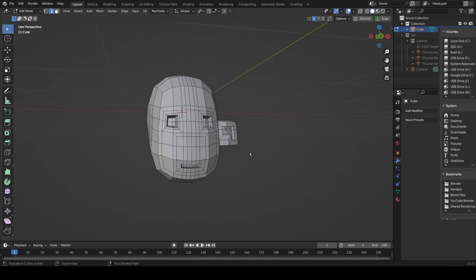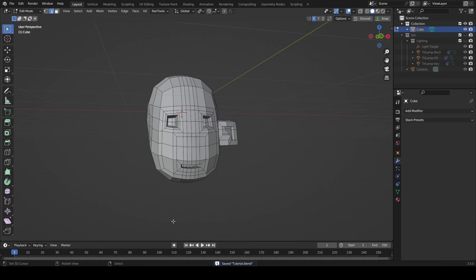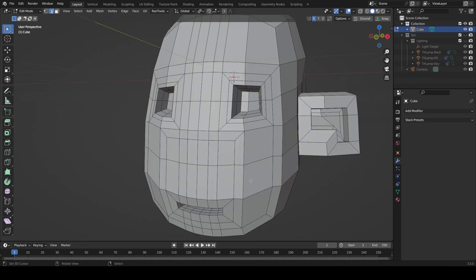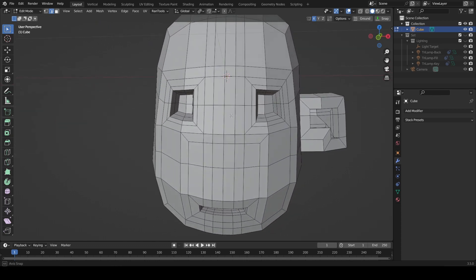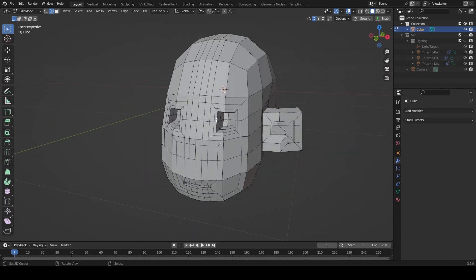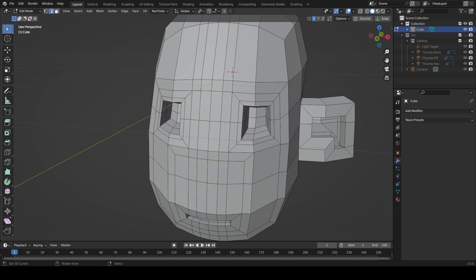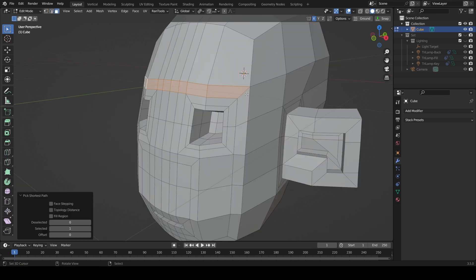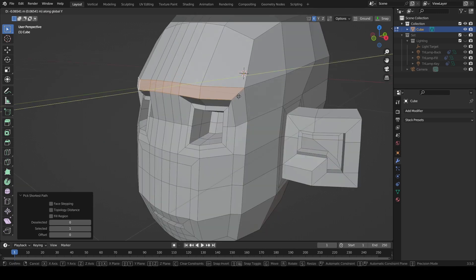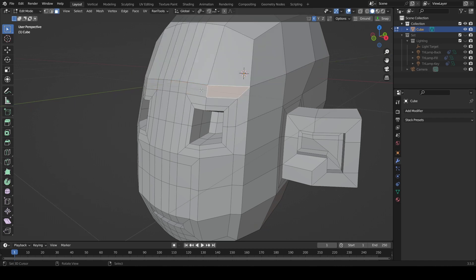Don't forget to save because we don't want all that hard work going to waste. So what we need to do is consider the nose and the brow. There are different things you can do depending on what look you're going for. You can take all these faces and grab them on the Y axis and it'll give you a pretty defined brow.